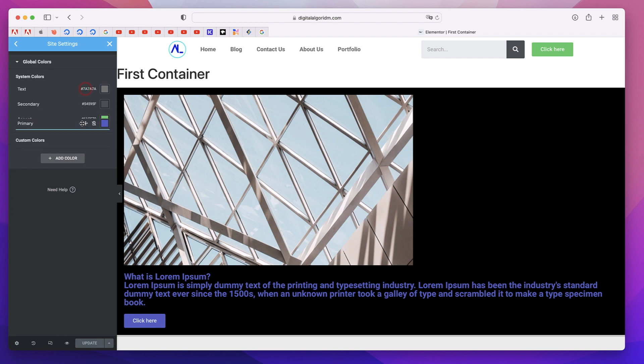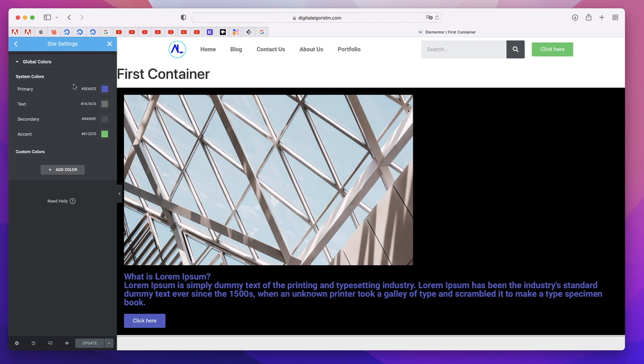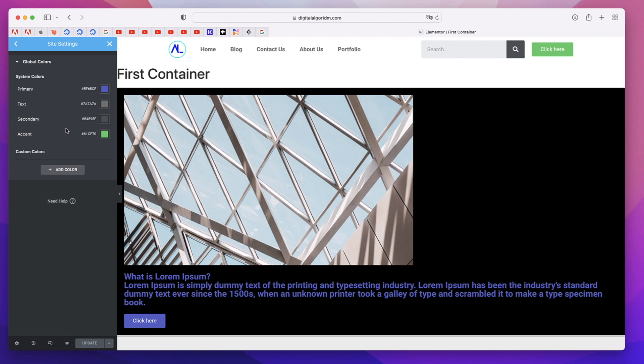Just a neat little touch. You can also see that most of the primary colors cannot be deleted. You can just add new colors and rename them and use them, but you cannot delete the base colors.